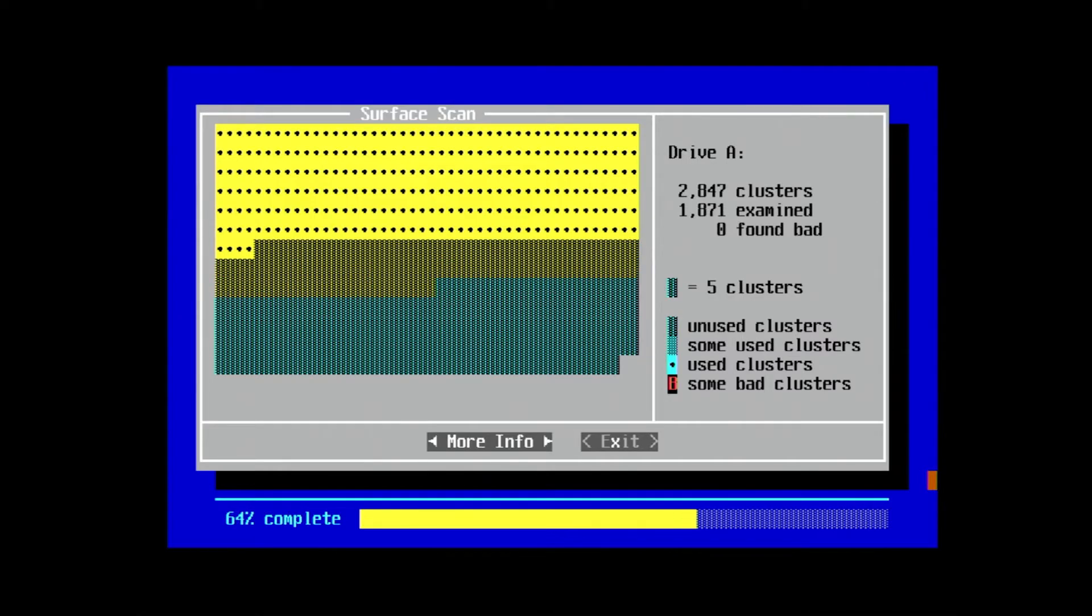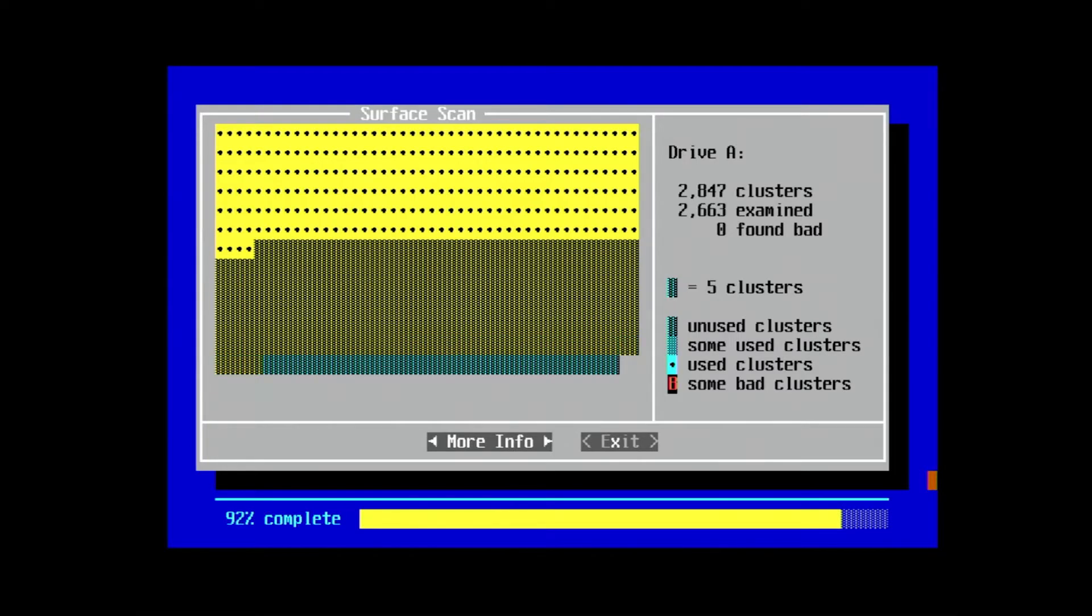Now I've sped this scan up a little, but you can see that it begins to slow the rate of the scan toward the end there. ScanDisk has gone ahead and found a bad sector. Thankfully, it looks like it's in an area where there's no data.